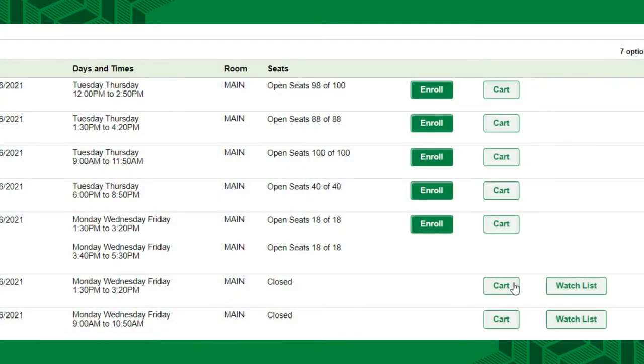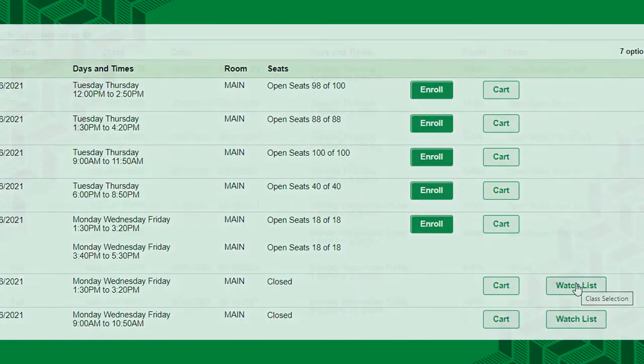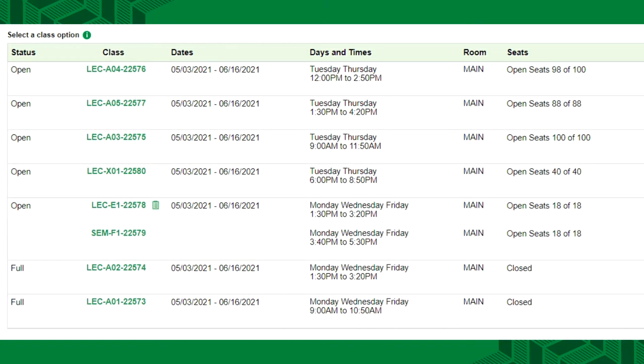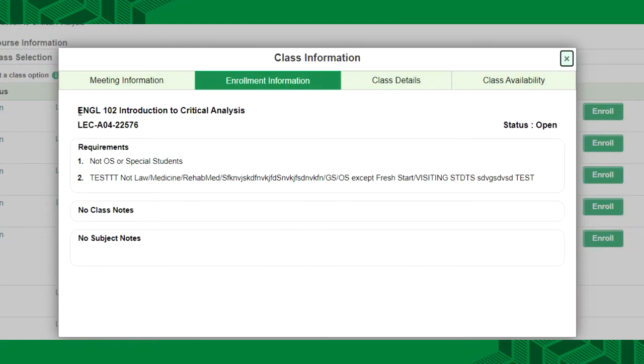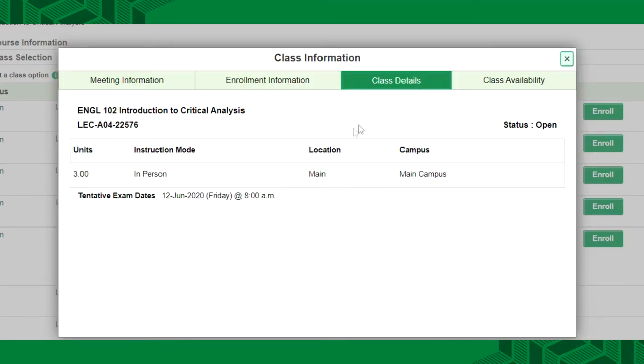If a course is full, you can add it to your watch list and you'll get updates if a spot opens up. This page also includes the class number, dates and times of the course, a room number and how many seats are still available. If you'd like more information, select the class number. Here you'll find details such as whether or not the class has any requirements before attending, if it's restricted in any way and the mode of instruction.